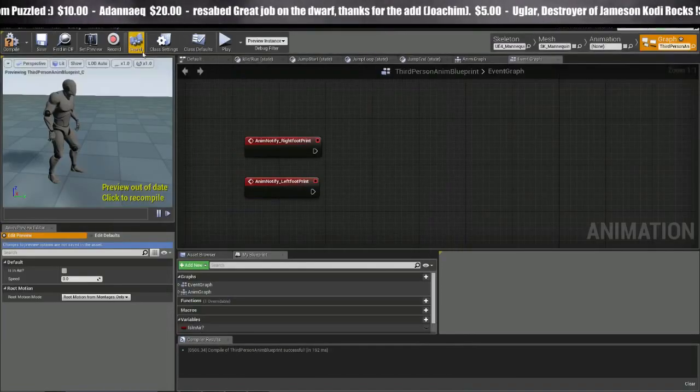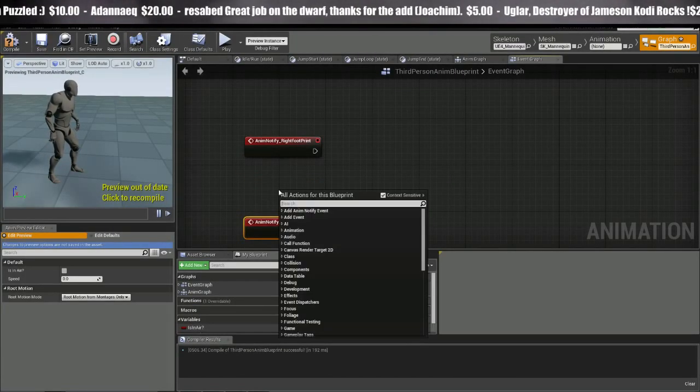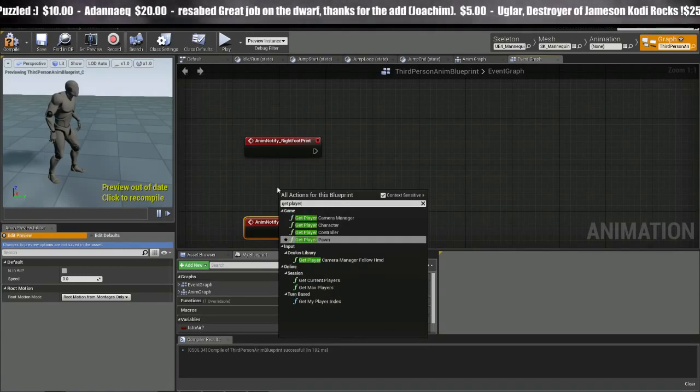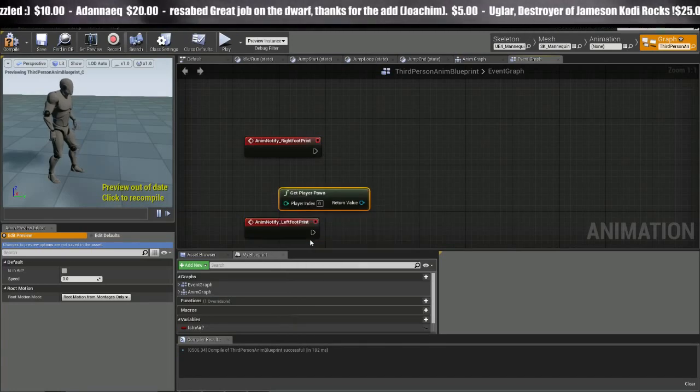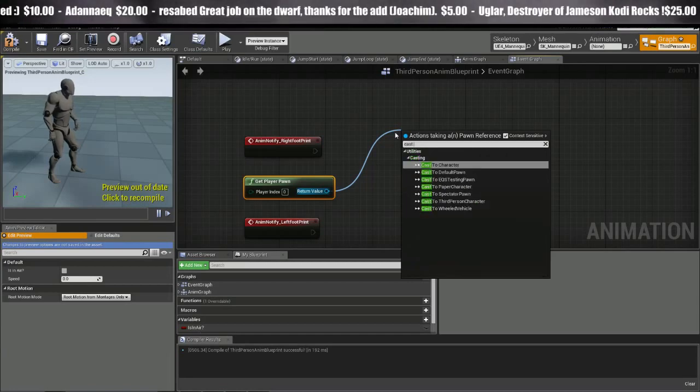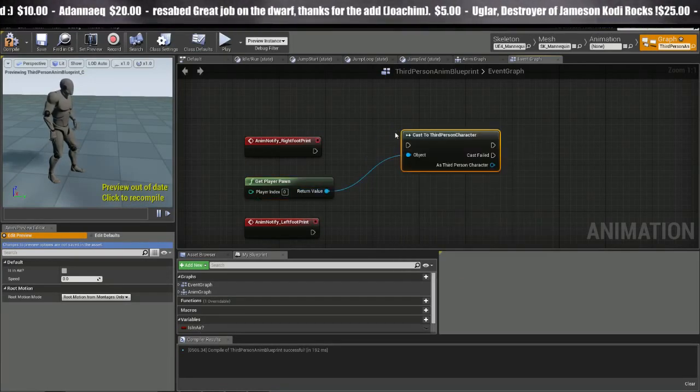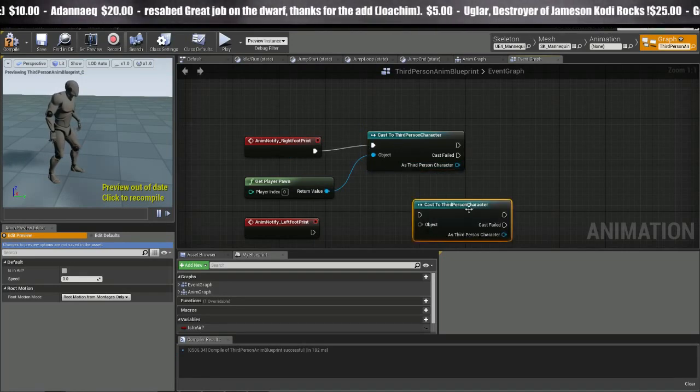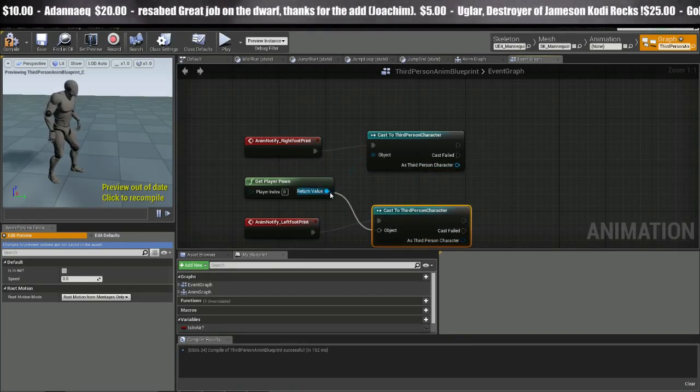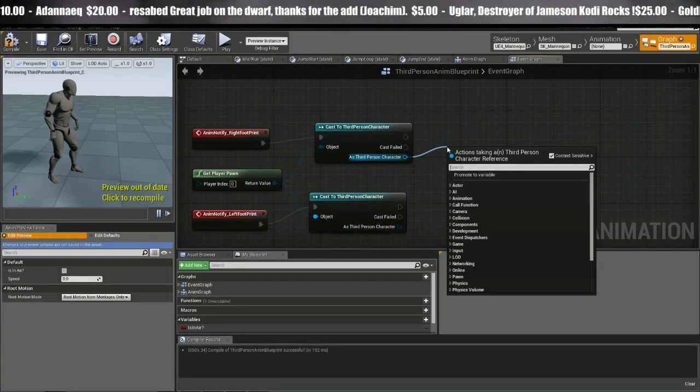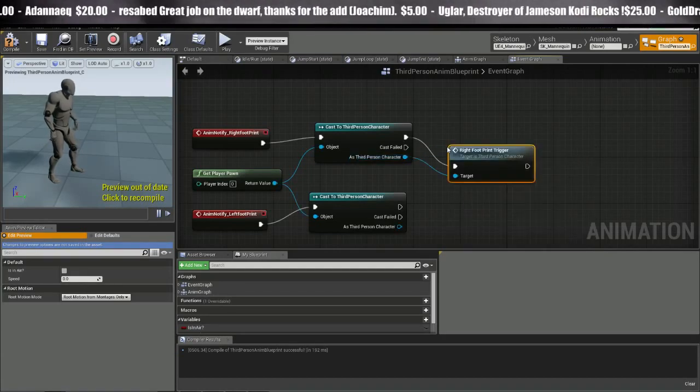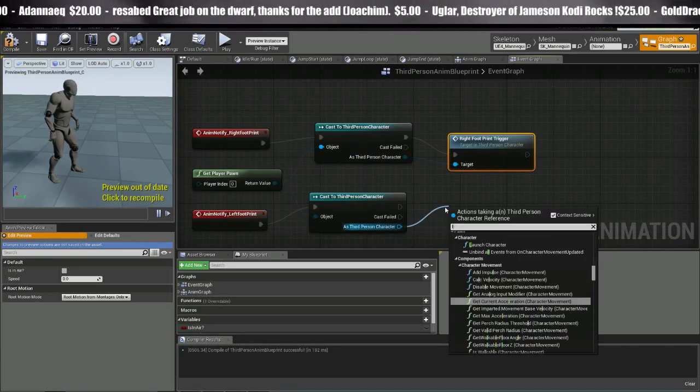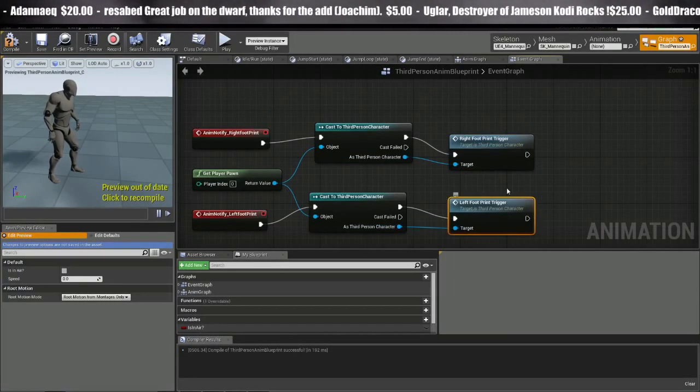So let's head back to the third person anim blueprint. And I want to get player pawn. Now we could get player character or something, but player pawn is probably the best way to go. And we're going to go ahead and cast to the third person character. And we will copy and paste this here. Connect this there. And now we can call that event that we just made. So right foot print trigger and left.